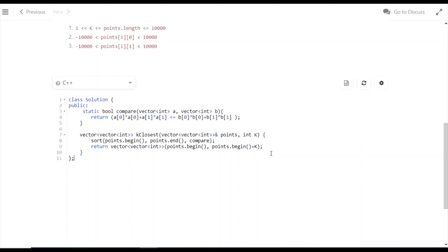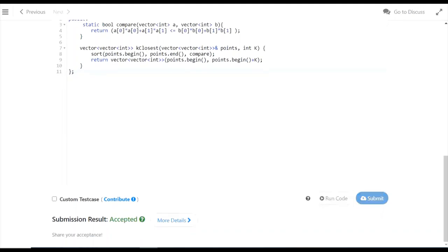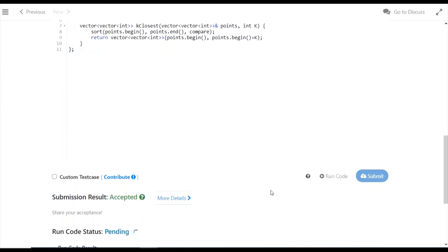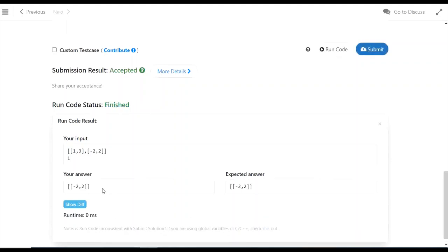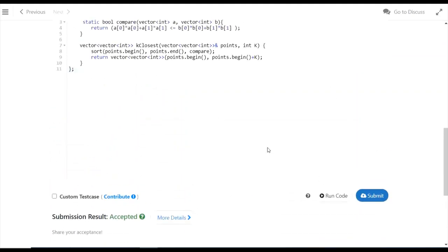I hope that was a clear explanation. Running the code, we can see it produces the correct answer and has been accepted.